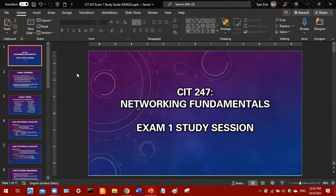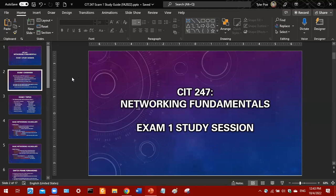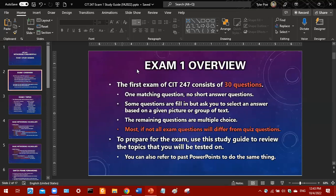Okay, so this is the Exam 1 study session for CIT 247. Exam 1, the first exam for CIT 247, will only have 30 questions. There will be one matching question with general networking vocabulary, but fortunately there will be no short answer questions, so you should have plenty of time to take the exam.